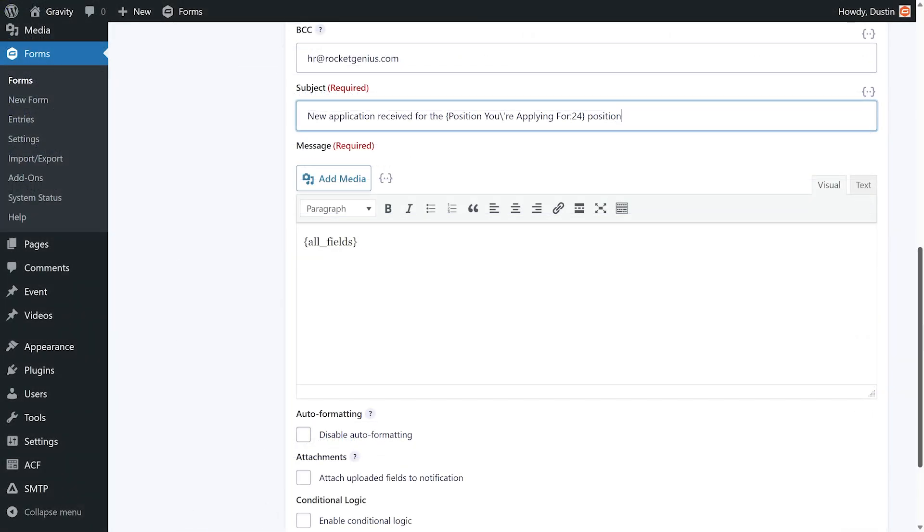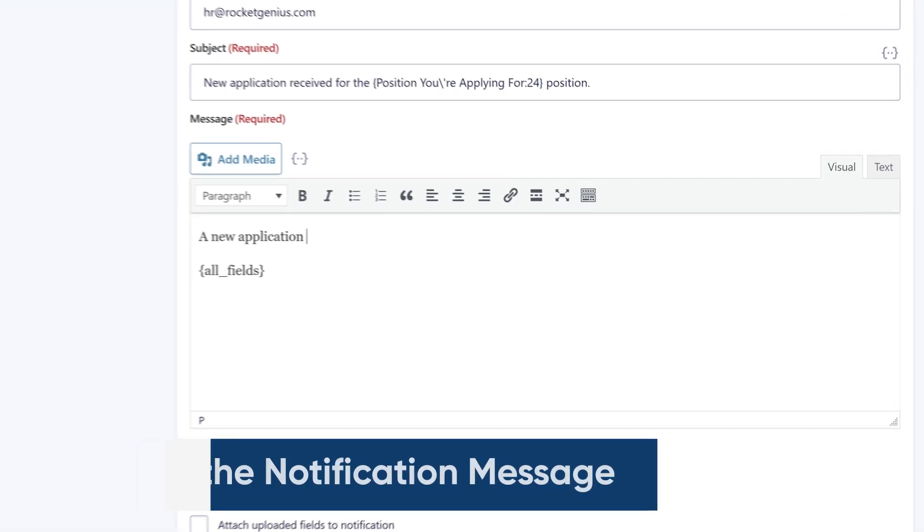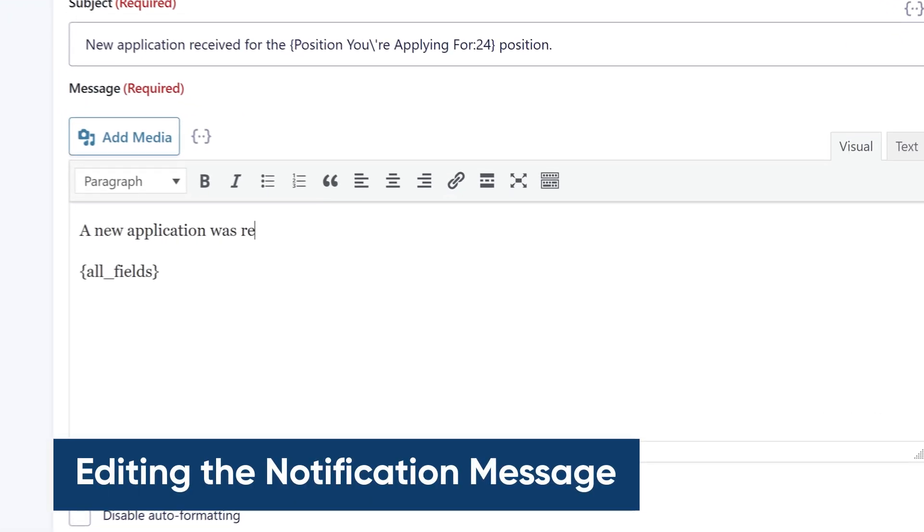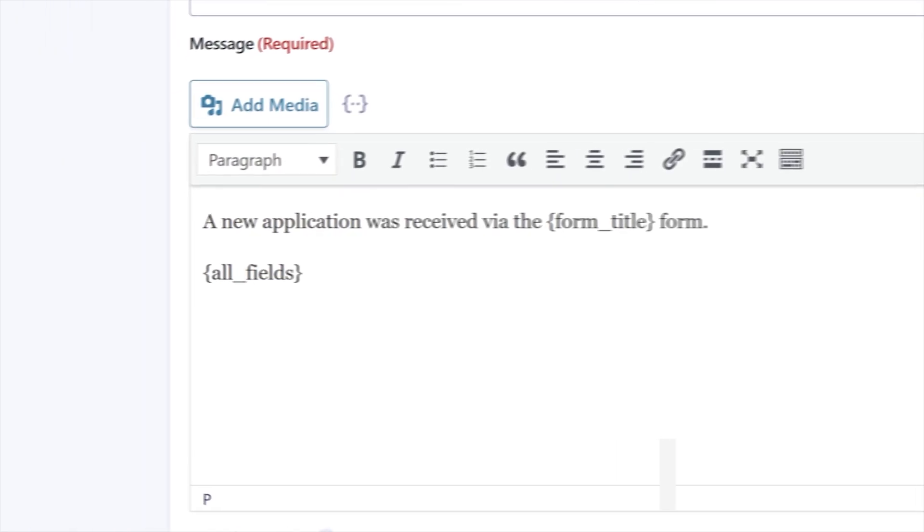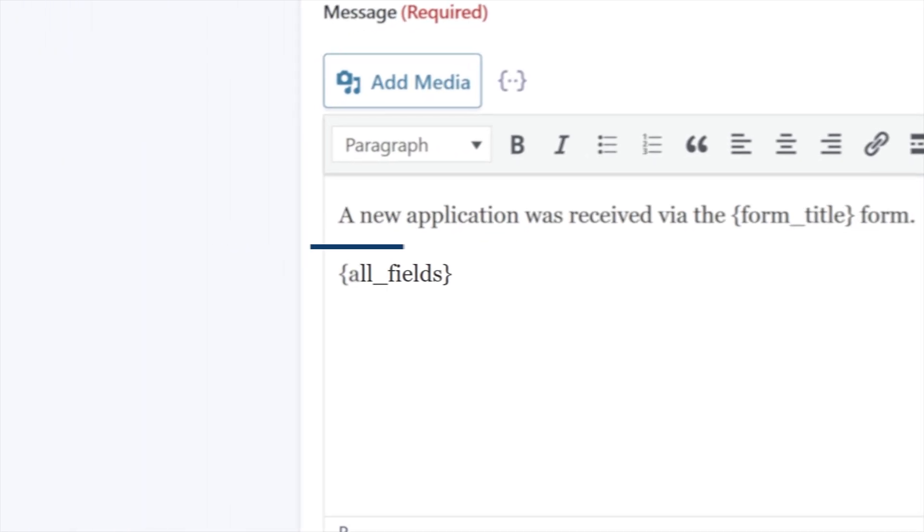I'll also tweak the email subject to include the position the applicant is applying for. I can then customize the email message. The all fields merge tag is very handy for admin emails as it will include all of the information the applicant submitted on the form.